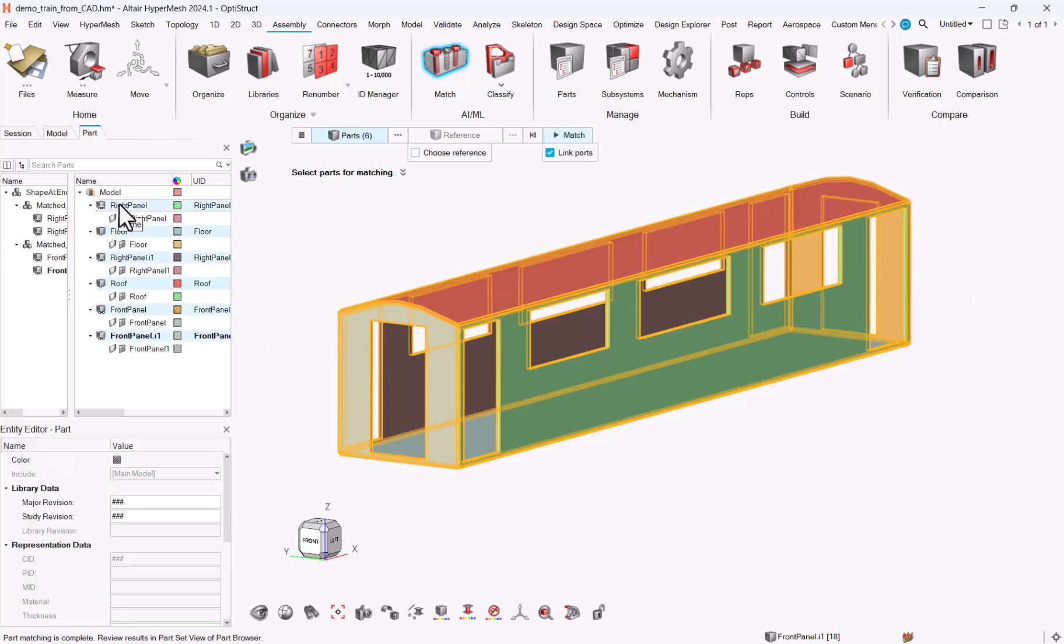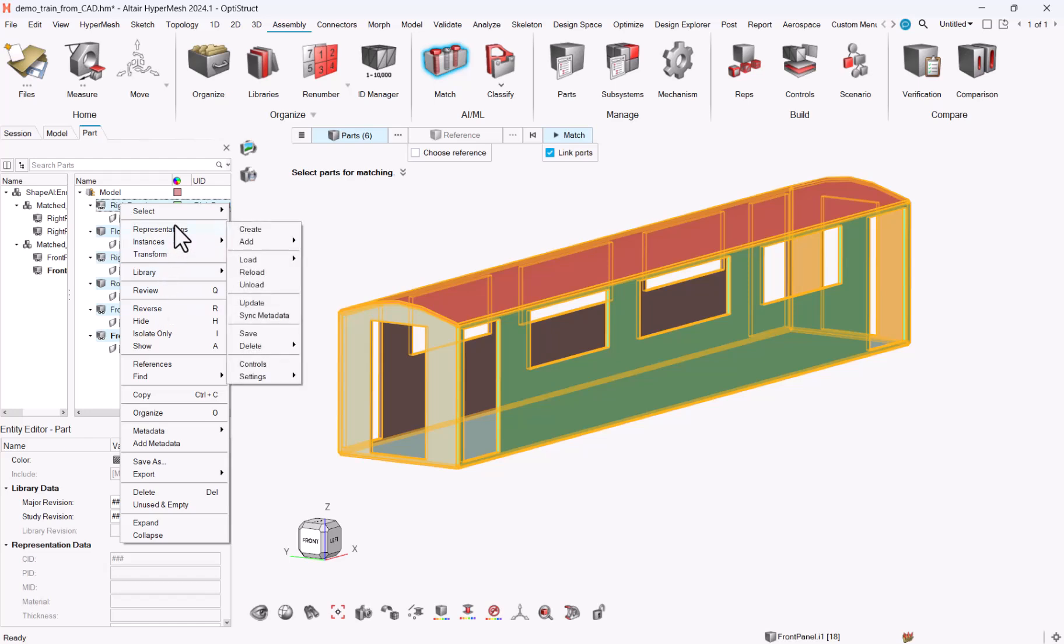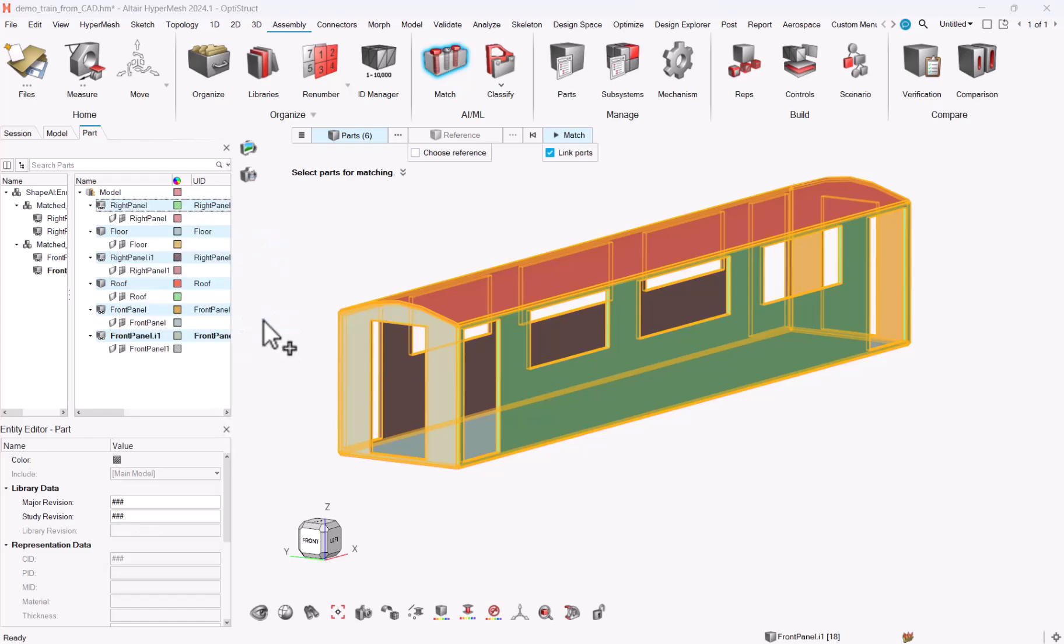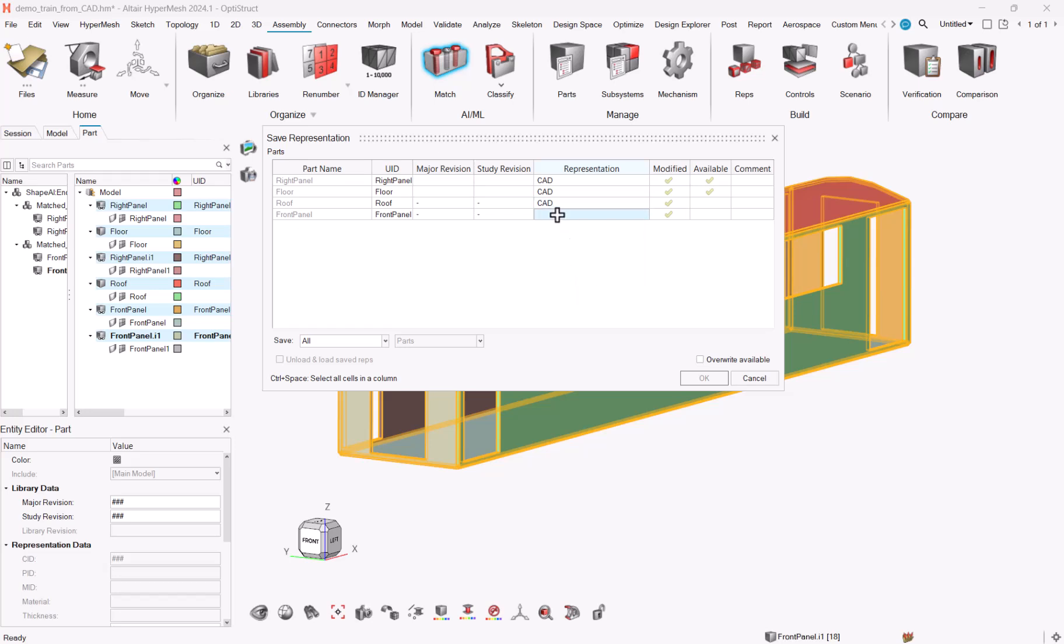Let me now select all my parts. Make sure that all are saved with a CAD representation. So right-click, representation, save. This step may be necessary if you're using flat geometry formats such as IGS or stepfile.